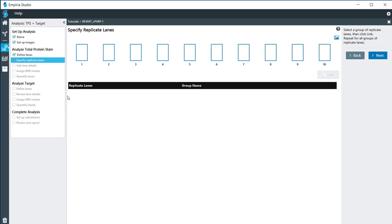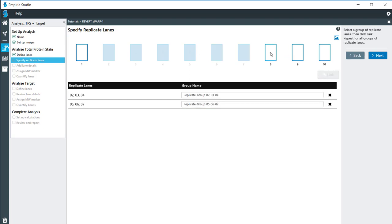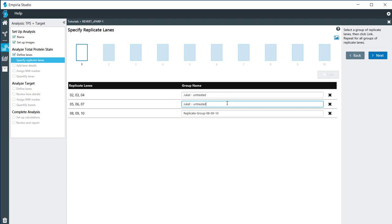I do have replicates on here. In lanes 2, 3, and 4, I have one replicate treatment. 5, 6, and 7, I have that as well, and also in 8, 9, and 10. In my first set of replicates here, these are Jurkat cells and these are untreated. I'm going to copy that down to here, and in this one, these were treated with etoposide. I'm going to copy that information down to the next line here.